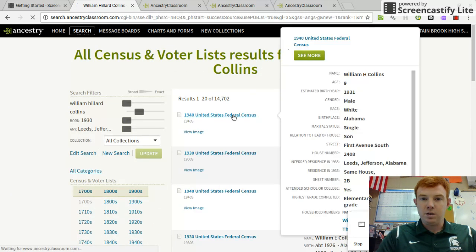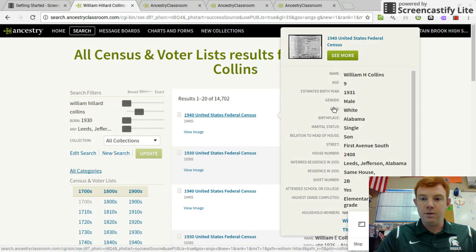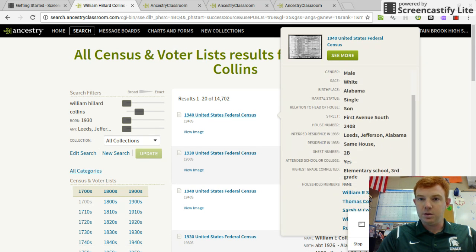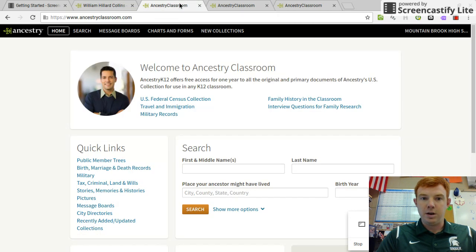William H. Collins — hover over it and scroll down. There's Tom Collins. That's his dad, 36 years old in 1940. Go to my next browser.